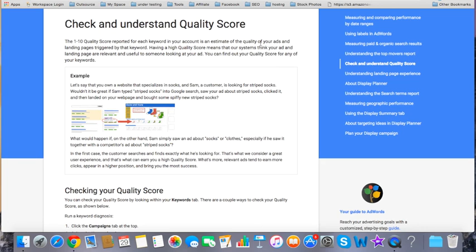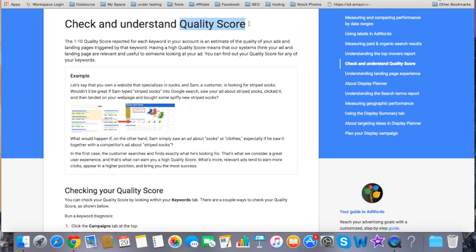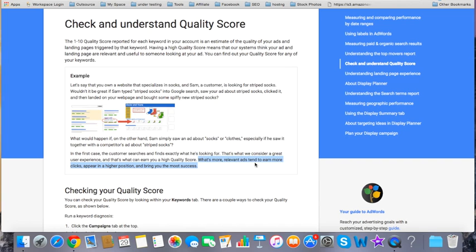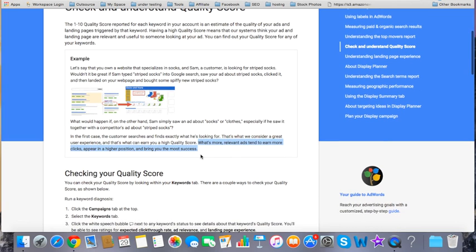So first, you must have heard about this term, the quality score. If you are a marketer, if you are a serious marketer and you are willing to play your ads on Google Network, or if you are a serious businessman even if you haven't played any ad before, you should take a look. And the cool thing about Google Display Network, the Google Ad Account Panel, AdWords, is the quality score. Relevant ads tend to earn more clicks, appear in a higher position, and bring you the most success. I have highlighted this thing.